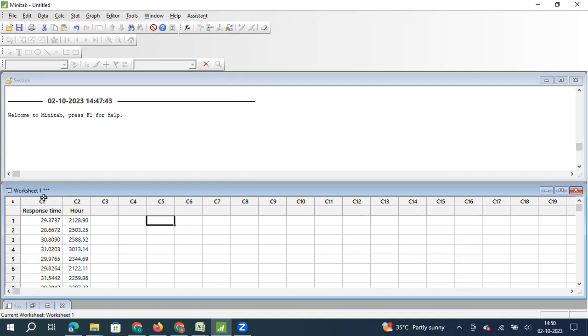So here I have a column of data where I have response time of an engine to move from 0 to 100 kilometers. So there is an automobile company and the company is measuring the time it takes for their car to move from 0 kilometers to 100 kilometers, and that is measured in seconds. So that's the response time.